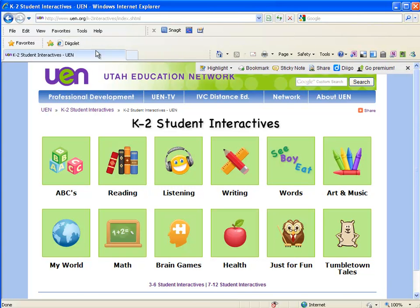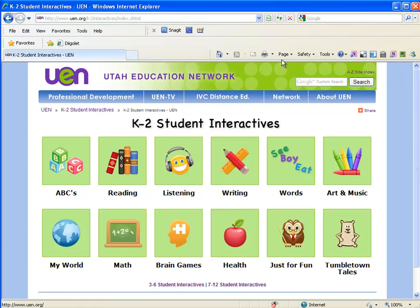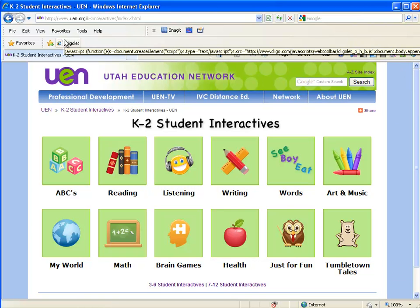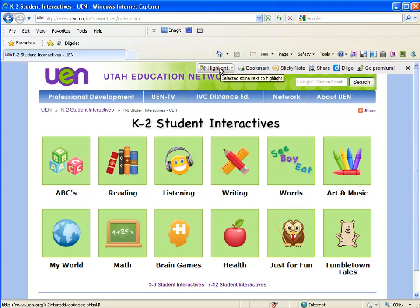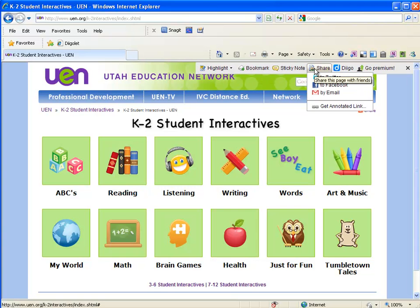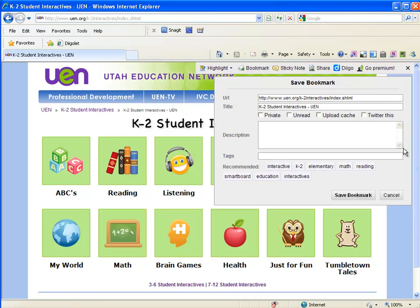So I'm going to click the little Diigo let button, and it pops up a bar at the top that says what would I like to do: highlight it, bookmark it, add a sticky note, share it, go to my Diigo, or get premium. I'm going to say I want to bookmark it.